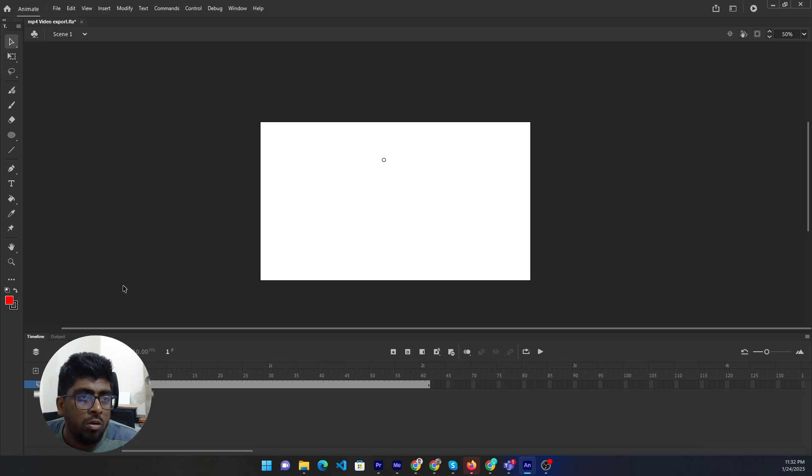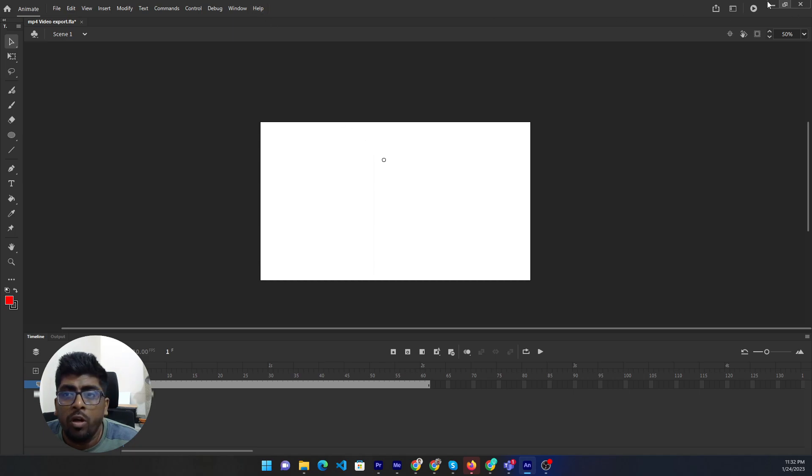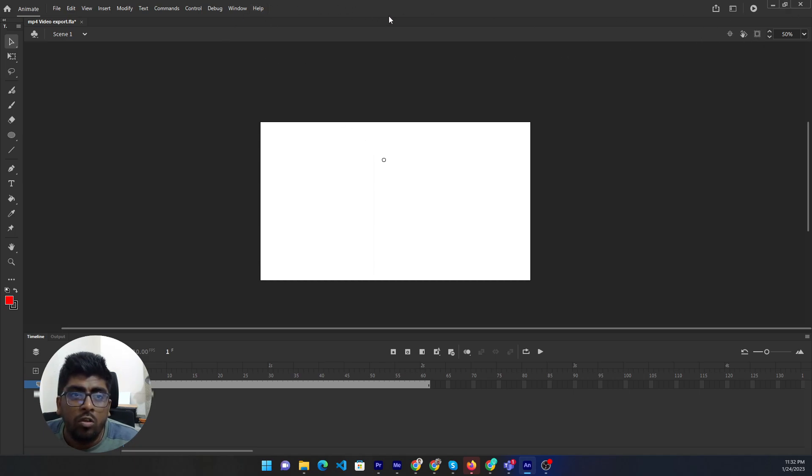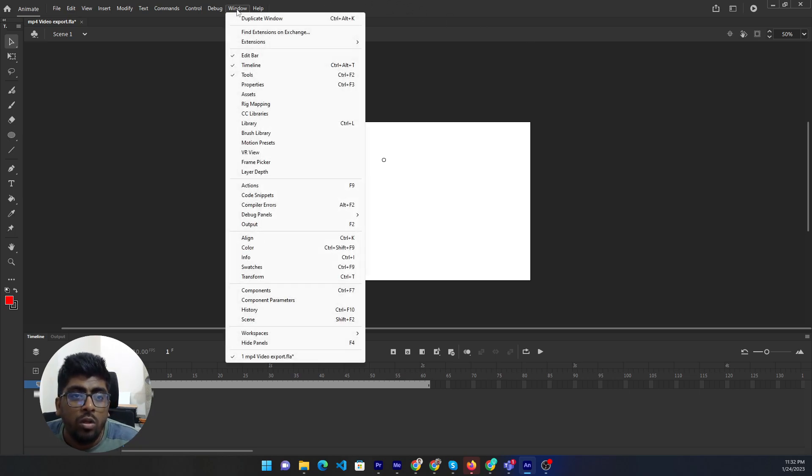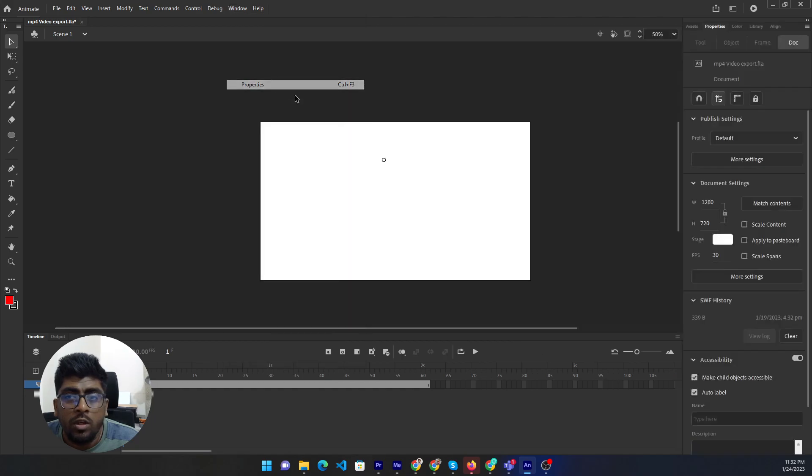Before start the work, you need to make sure enable the property panel. It is currently not showing. If you don't see the property panel, then you can go to the window, then select the properties. Then it will come in.